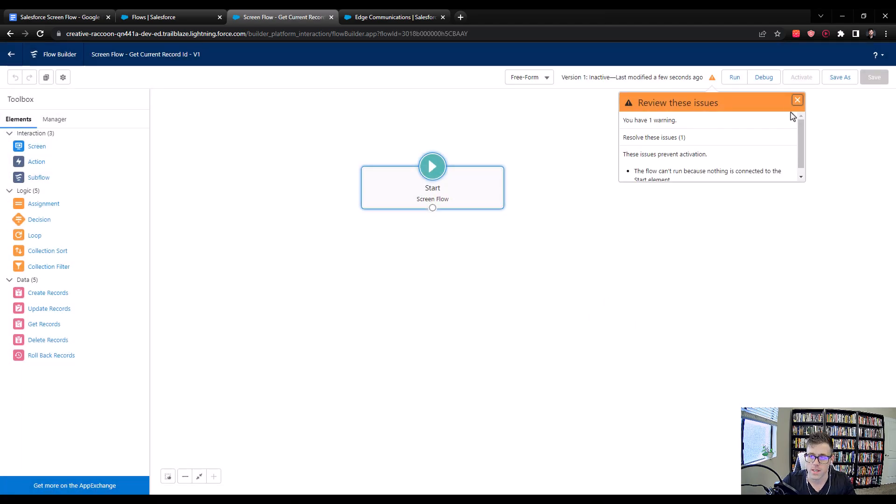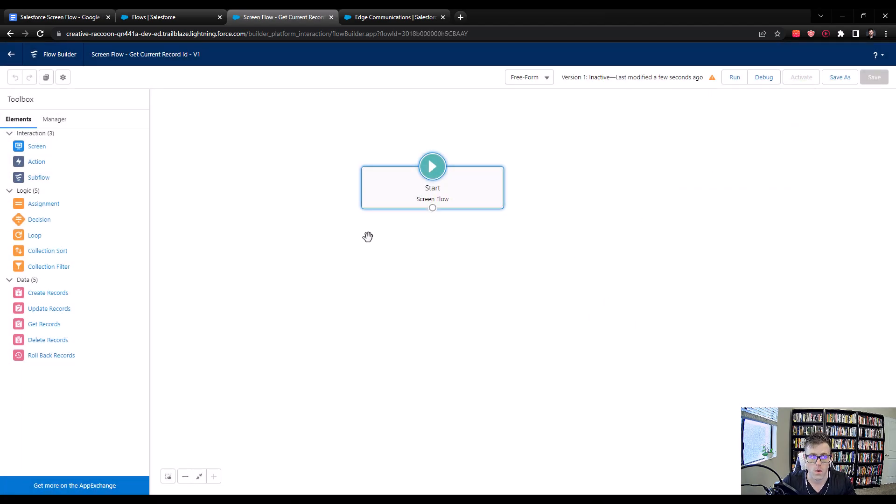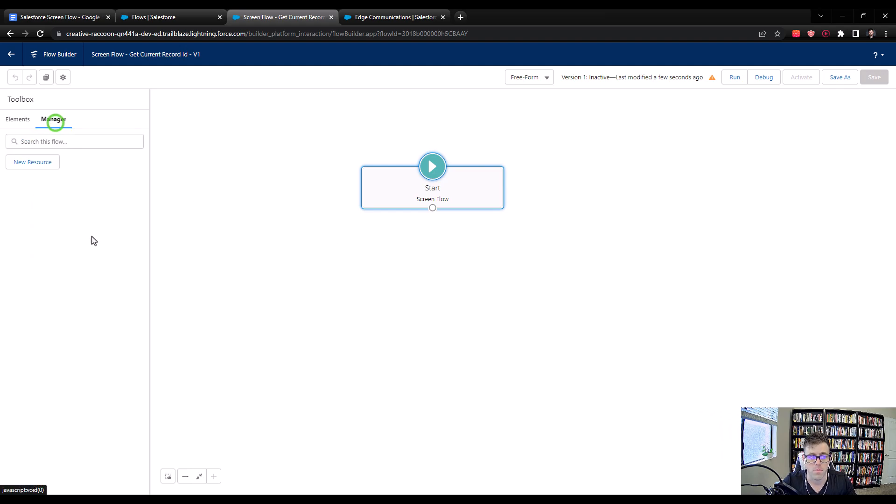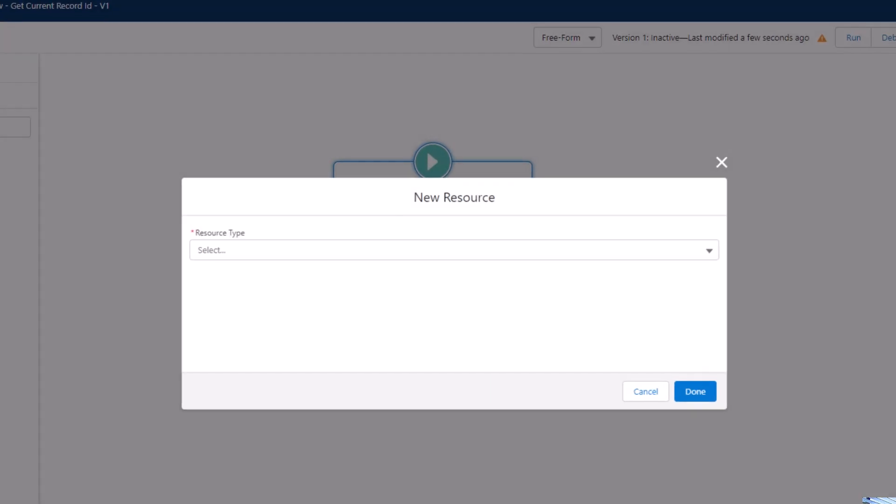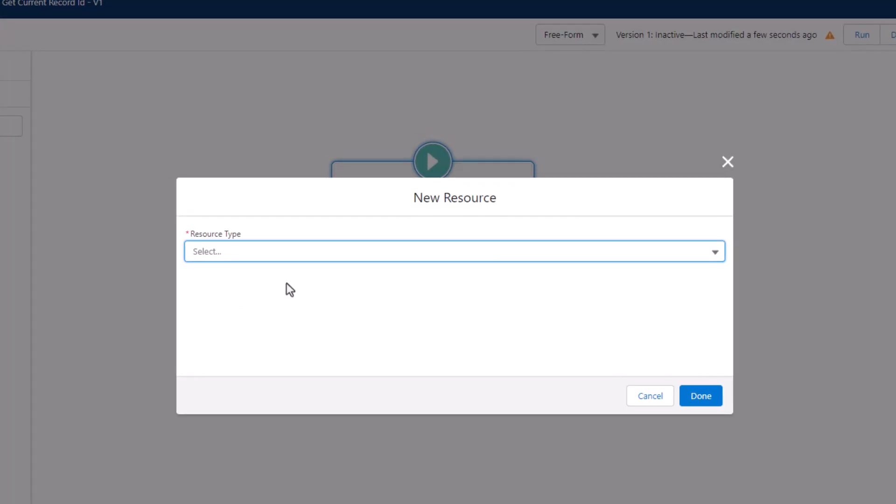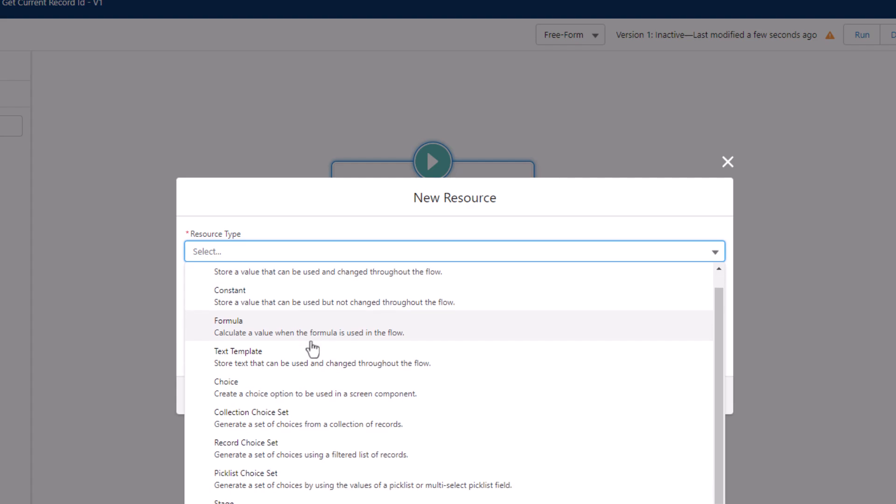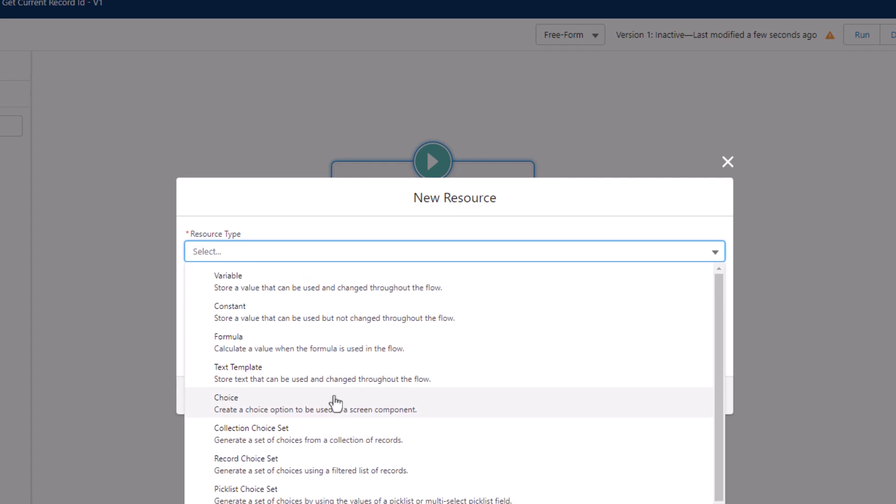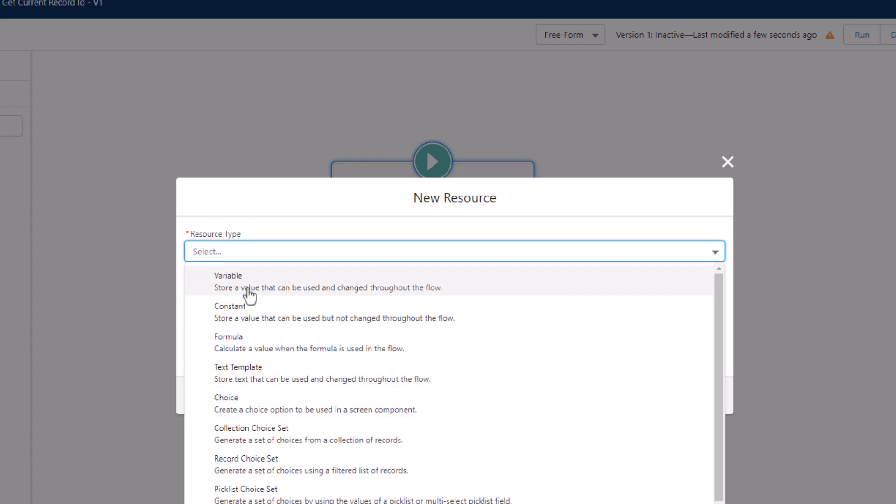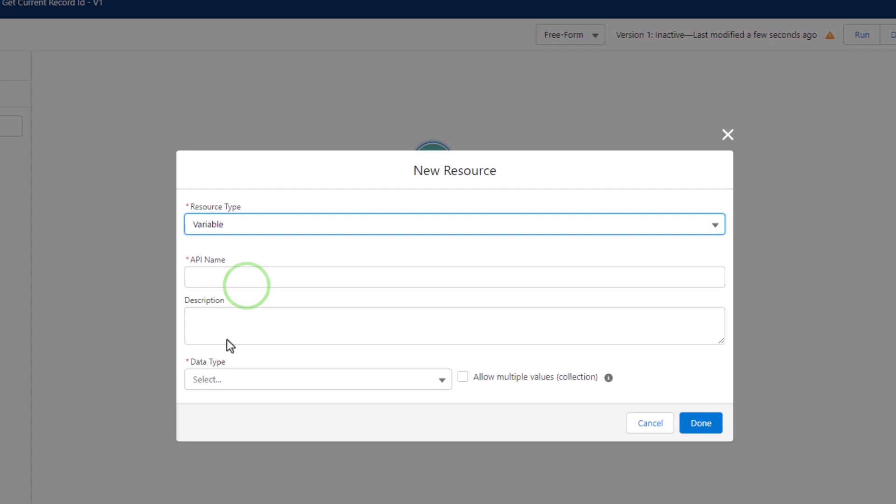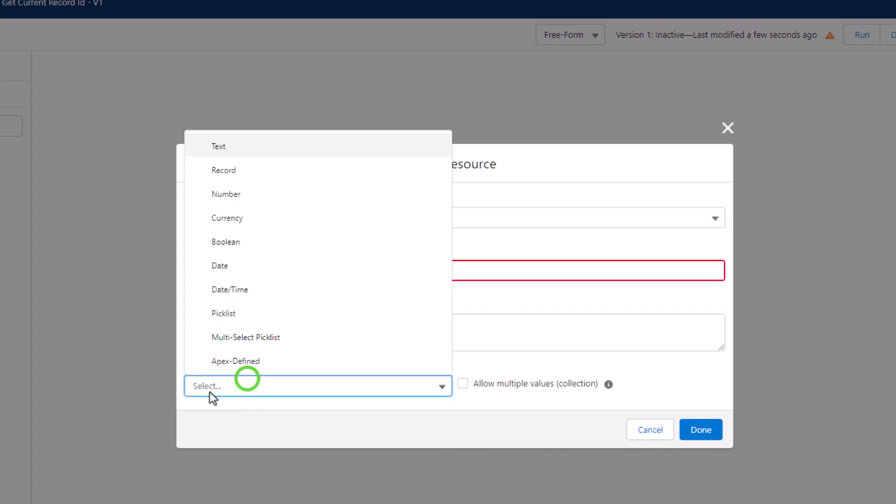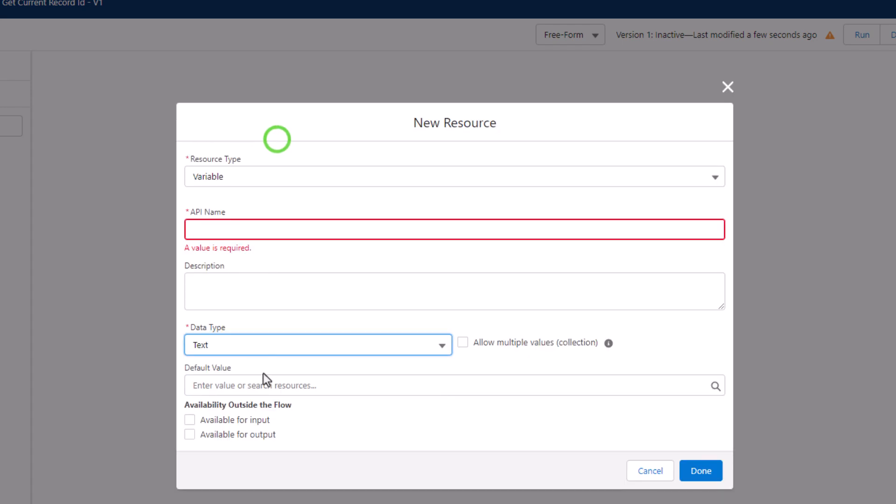Just as the Google Doc said, what I need to do in order to get the current record ID is to click on the manager tab and create a new resource. And this resource type, I like to do text because that's the old way that we always did it, but we'll select variable, and then we will select data type of text down here, which is what I just mentioned.